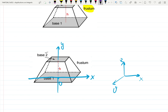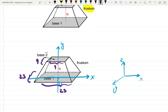We're given that all of these are squares. The bottom square has each side equal to 23, and the top square has side equal to 9. The height h of this object equals 20.